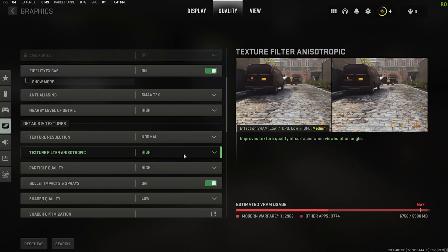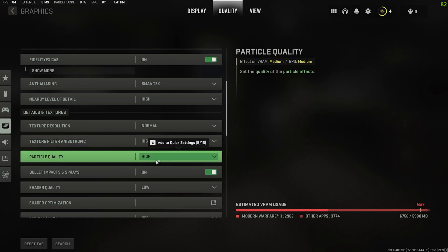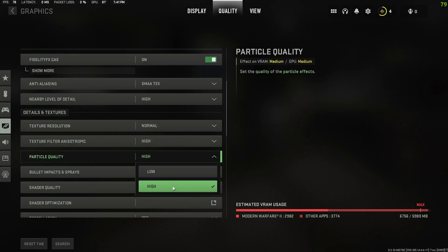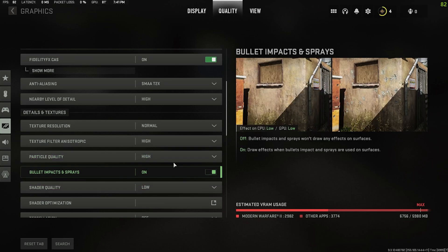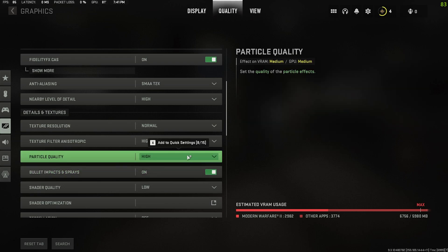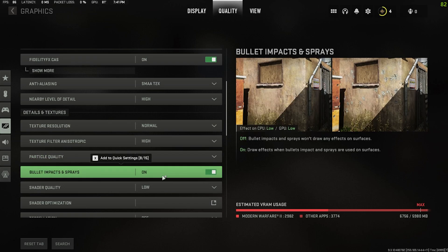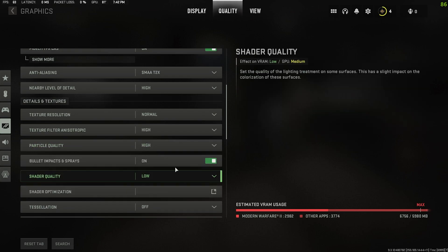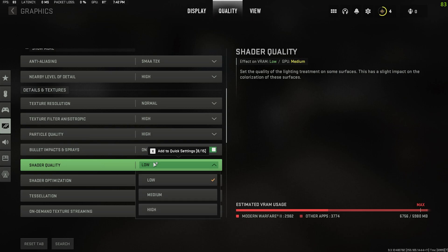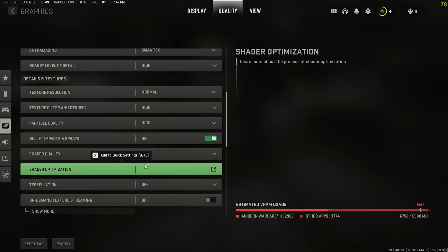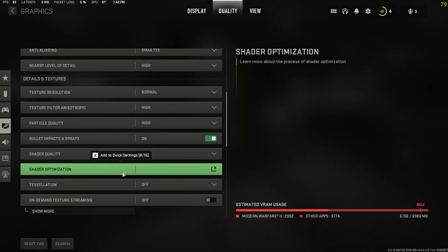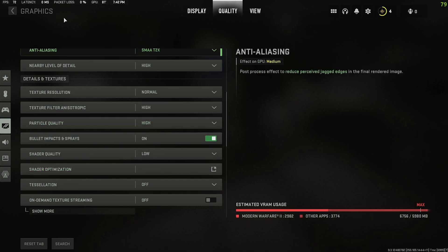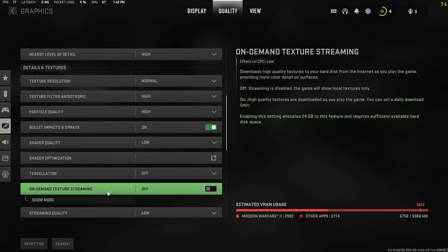Texture filter anisotropic I put this on high because it has no effect on performance. Particle quality funnily enough, putting this on high in Warzone makes performance better. I don't know why, I'm not a game dev so I can't tell you. But I've yet to discover if that actually is the case again here, but I put it on high and it seems to work perfectly fine. Bullet impacts and sprays I turn this on just because it'd be really weird to shoot a wall and nothing shows up, and it has little to no effect on performance. Shader quality I have this bad boy on low just because I don't want to deal with that finicky thing on high and there's no need to really have it higher than low. It works fine and if you want to optimize your shaders again you can come in here, click shader optimization, it'll go through its little thing again and you'll be good to go.